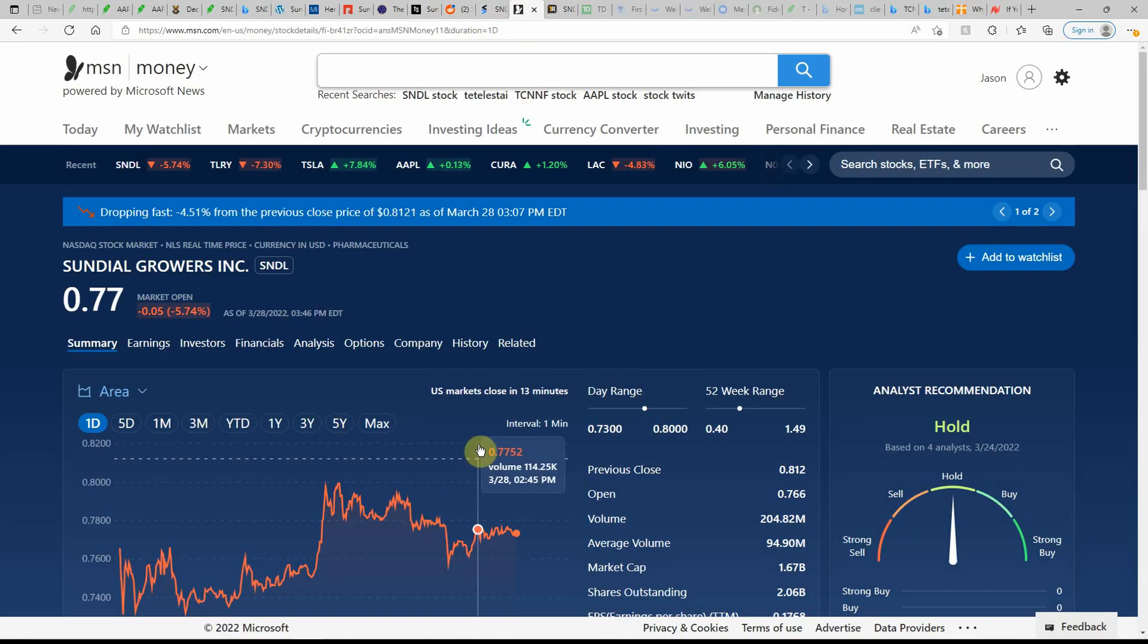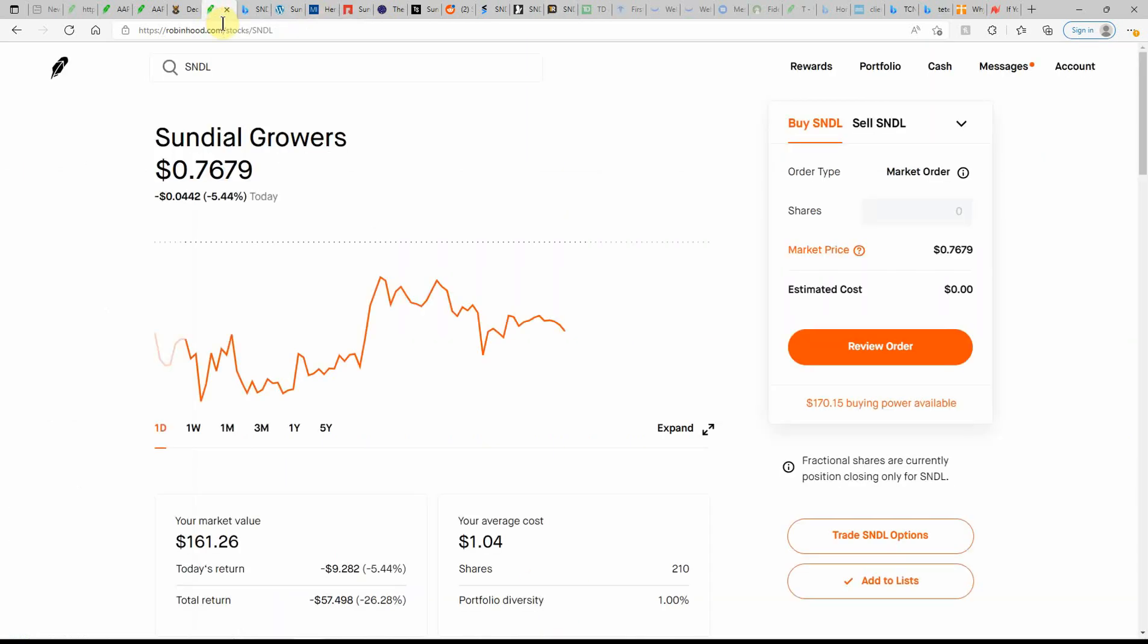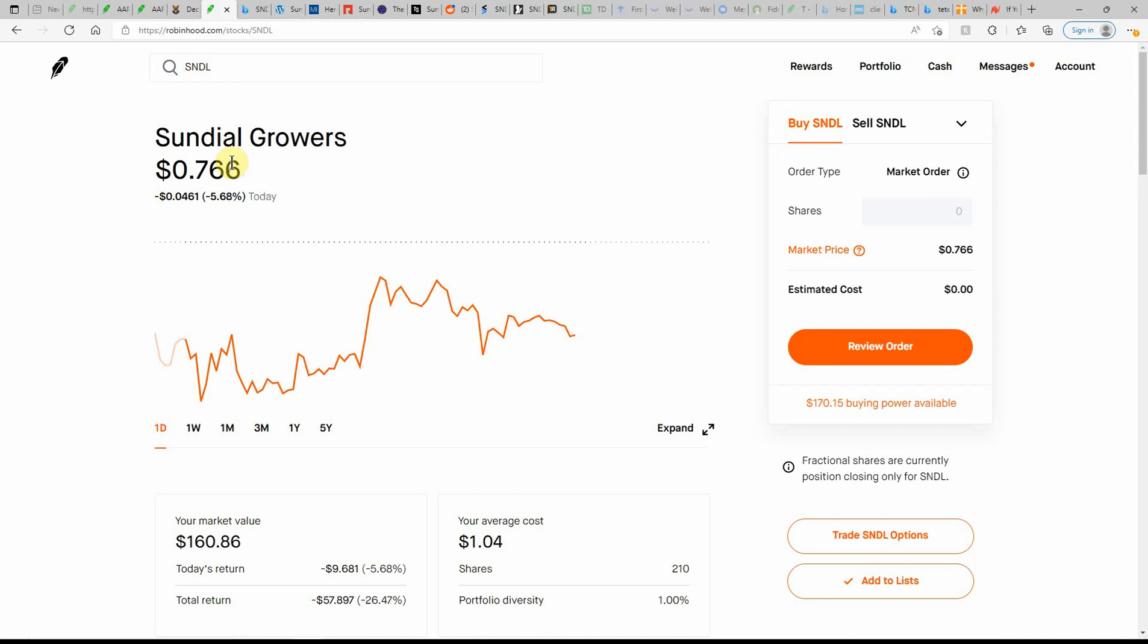Over here on MSN Money, currently showing this one as a hold. And here on TipRank, still no ratings on this one. Maybe you've got to get it back up above $1 before they do ratings on it again. They haven't had ratings on it on TipRanks for Sundial in quite some time.